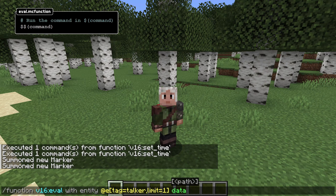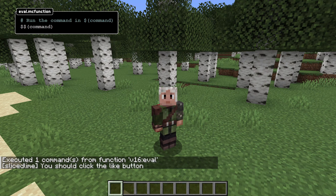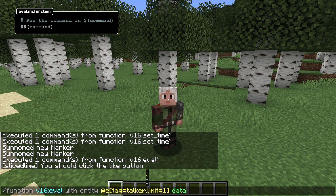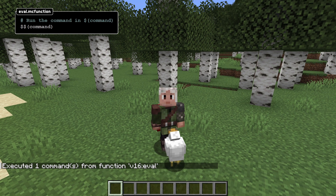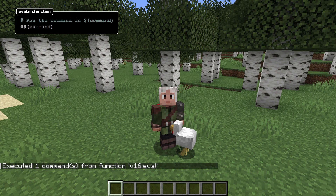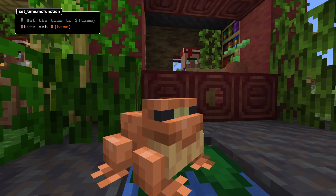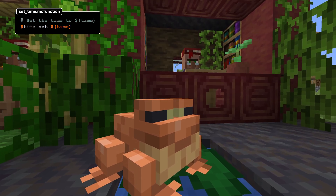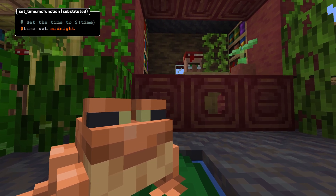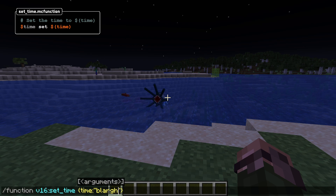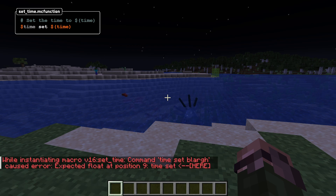You can also use a more dynamic form — function with a data source — specified exactly like you'd specify a data source for the data get command. Either way, the resulting data must be a compound and it must contain entries for all variables in the function macro. There can also be more data in that compound; it is completely ignored if that's the case. What happens when a function macro is called is that the values provided are substituted in place of the variable specifications and the resulting commands are executed as a function. If the result contains any syntax errors, the whole call fails and the entire function call is skipped.